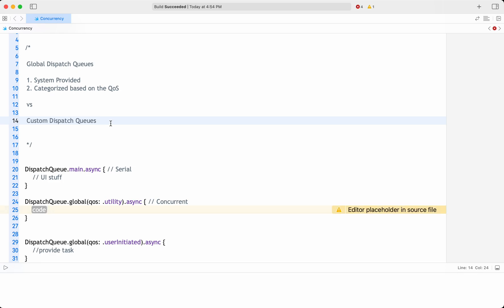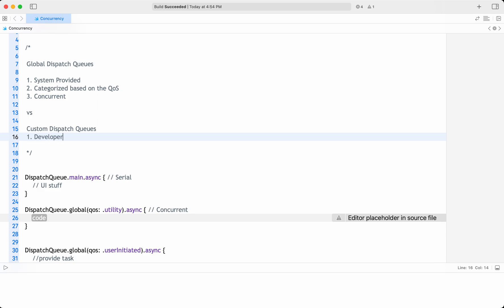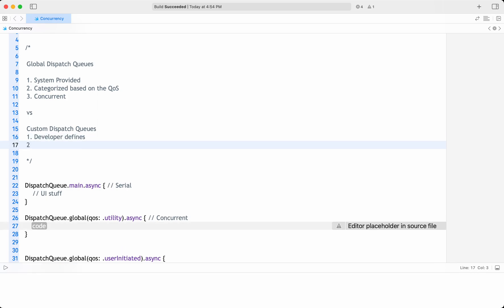Coming to custom dispatch queues — as the name suggests, these are queues created by developers to perform tasks asynchronously. These are developer-defined queues. They can be either serial or concurrent. Custom dispatch queues are useful when you want to organize and manage your own tasks independently of the system-provided queues.